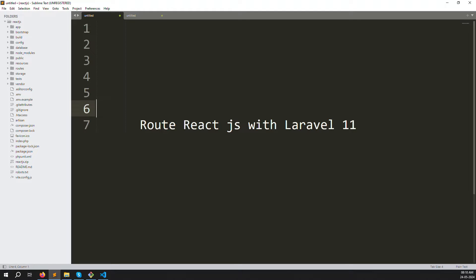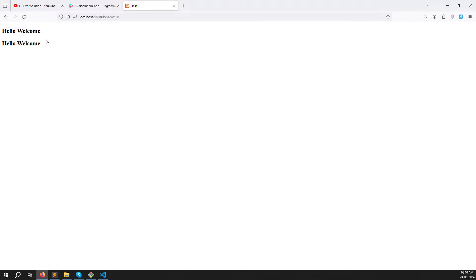Hello friends, welcome back to ReactJS with Laravel 11. In this video I will explain routes — how we can use routing inside ReactJS with Laravel 11. If you want to redirect from one page to another page, this video covers that. In any project you are doing, you always need redirection like one page to another, back to home page, about page, service page.